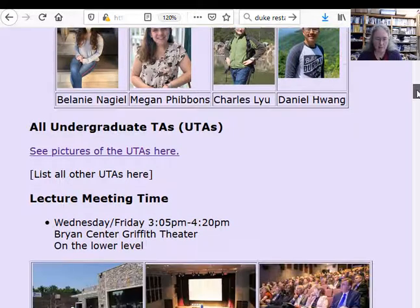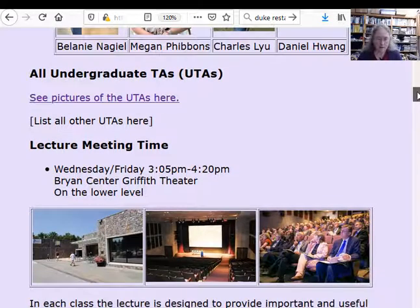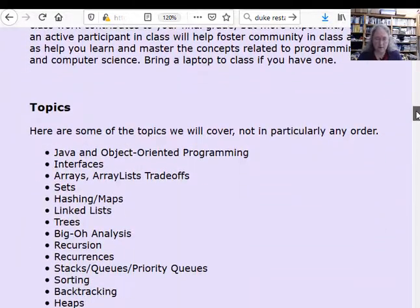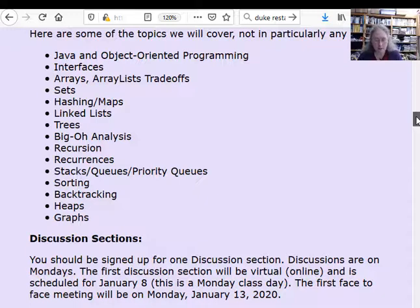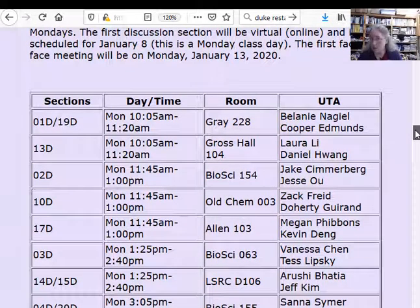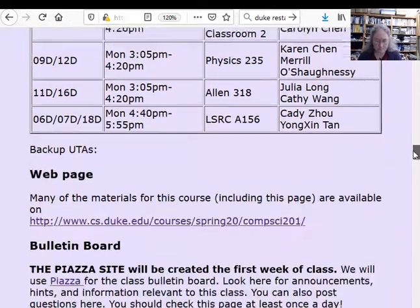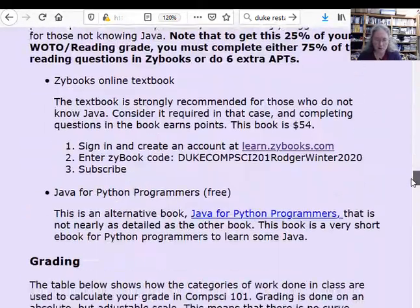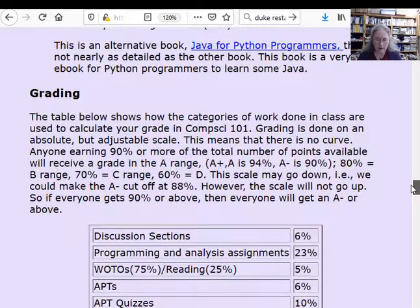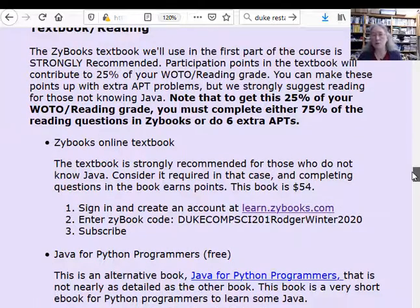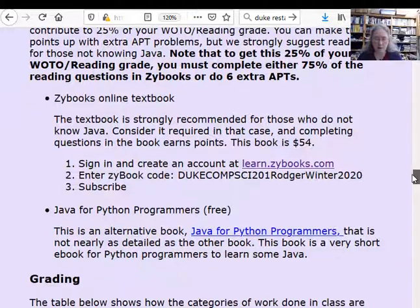The lecture meets in Griffith Theater. There are lots of topics we're planning on covering this semester. There's a list of discussion sections — everyone should be in a discussion section, and those meet on Mondays. There are lots of other things you need to read about.